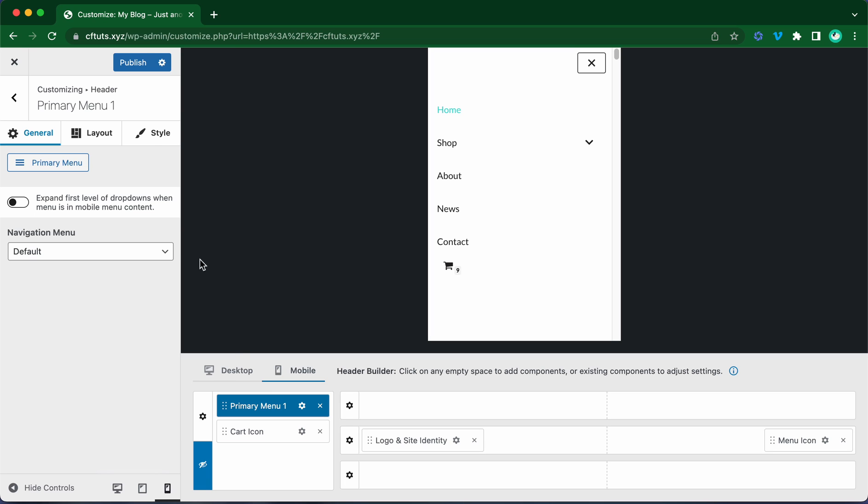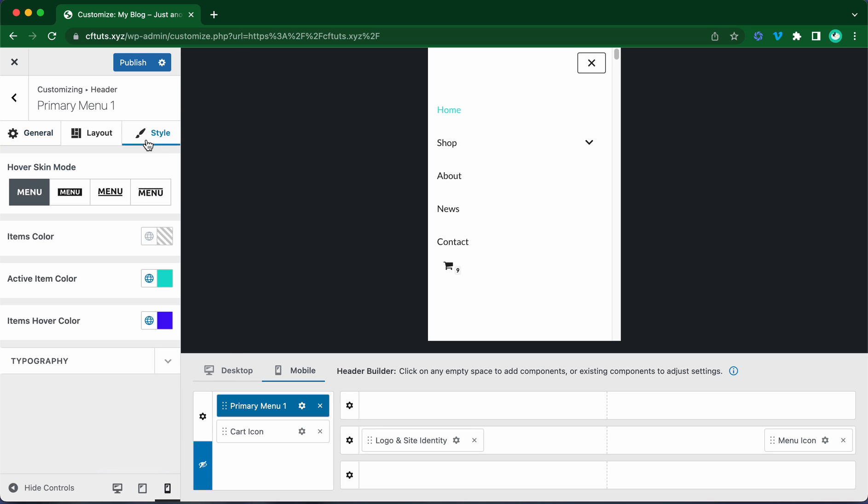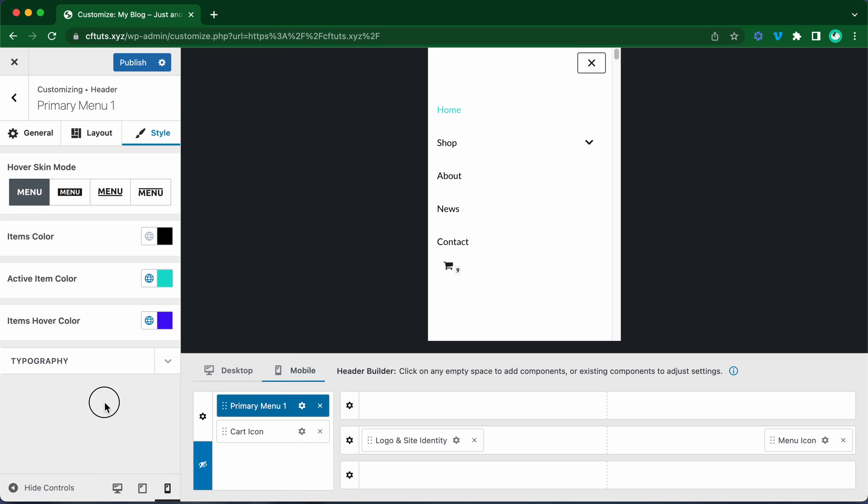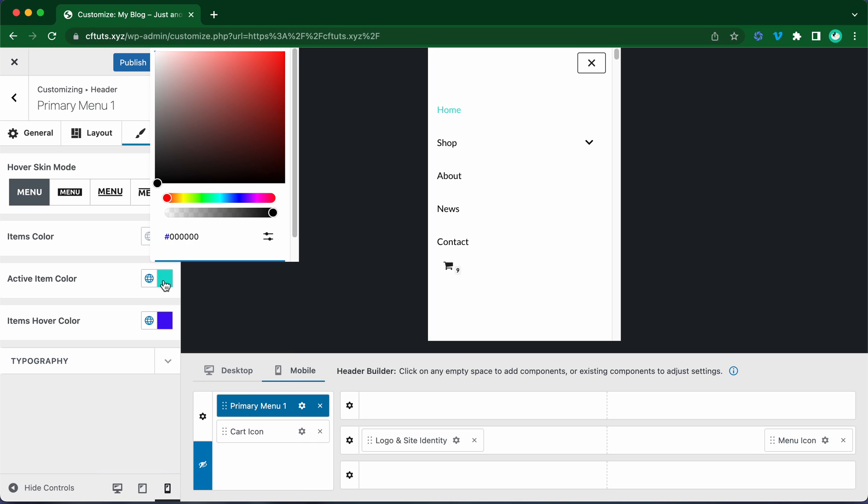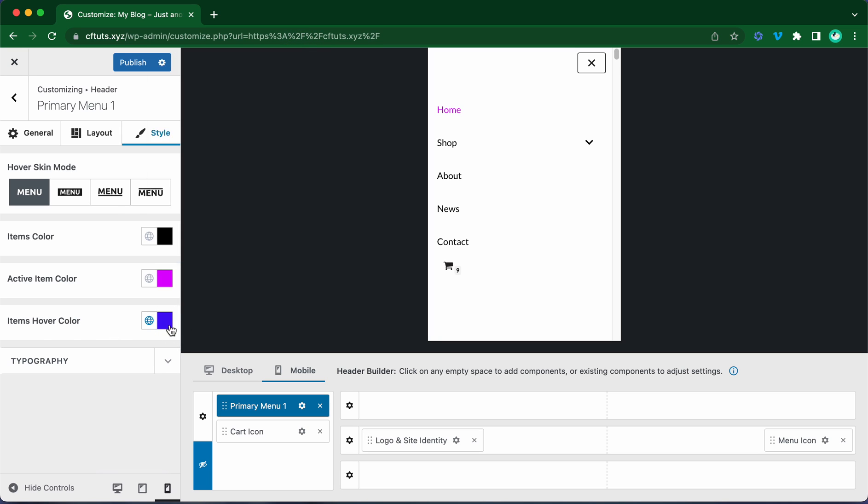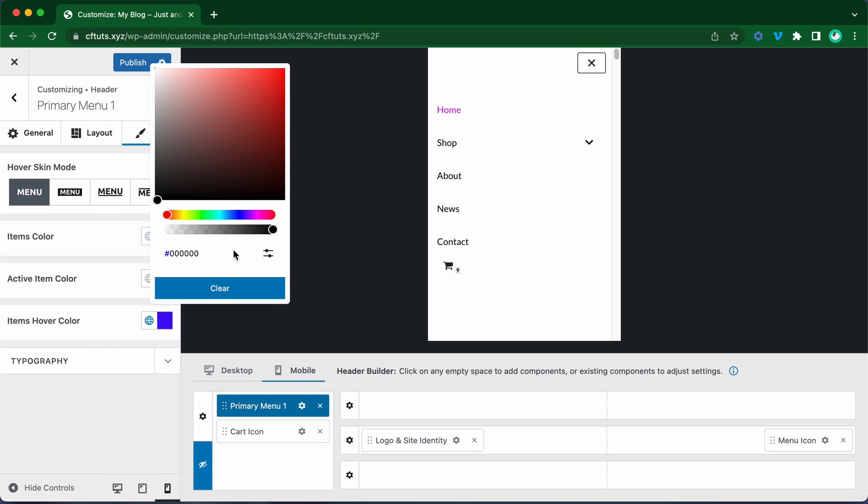Let's go over to the style tab on the left to select our menu colors. This could be any color of your choice. I'm going to make the items color black. Now let's move to the active item color. Let's select a pink or purple color. Let's go with this one. Let's change the item's hover color. Let's make it a dark purple. I think this looks good.